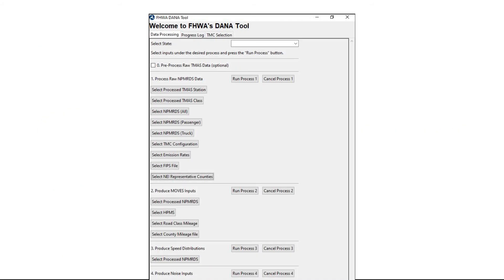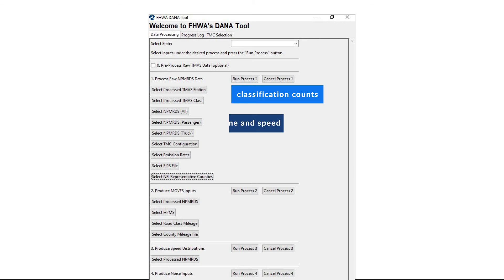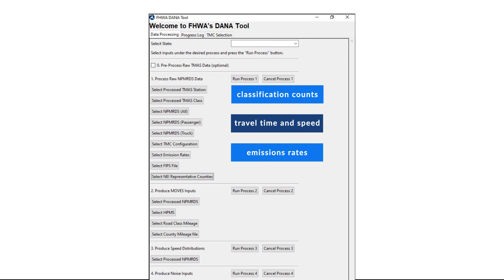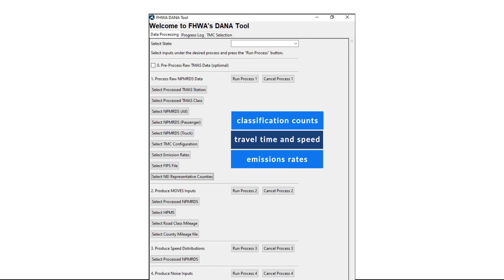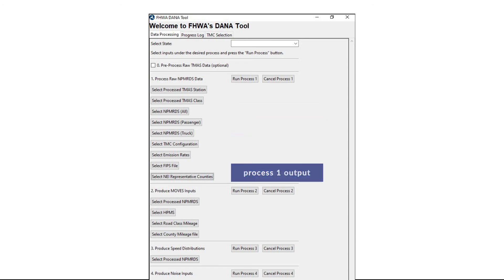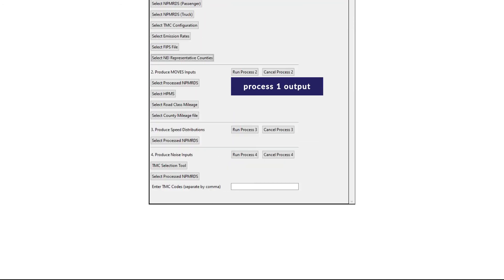Process 1 combines classification counts from the TMAS data set, travel time and speed data from the NPM-RDS data set, and emissions rates from the National Emissions Inventory. The output of this process is used as input into the remaining processes.